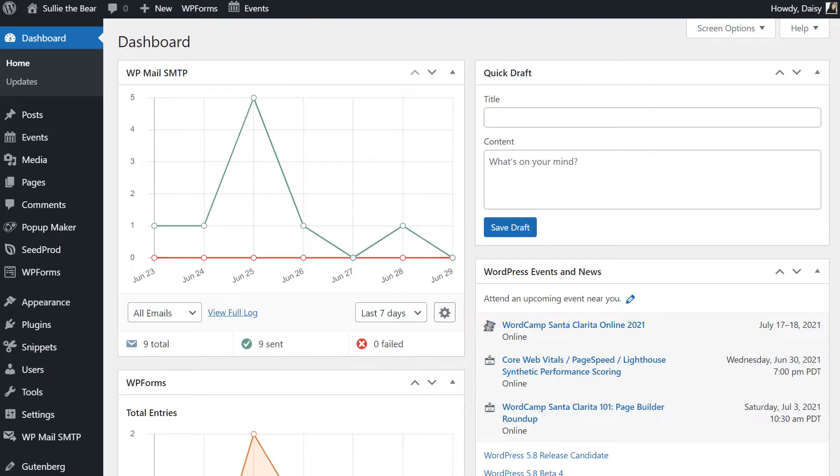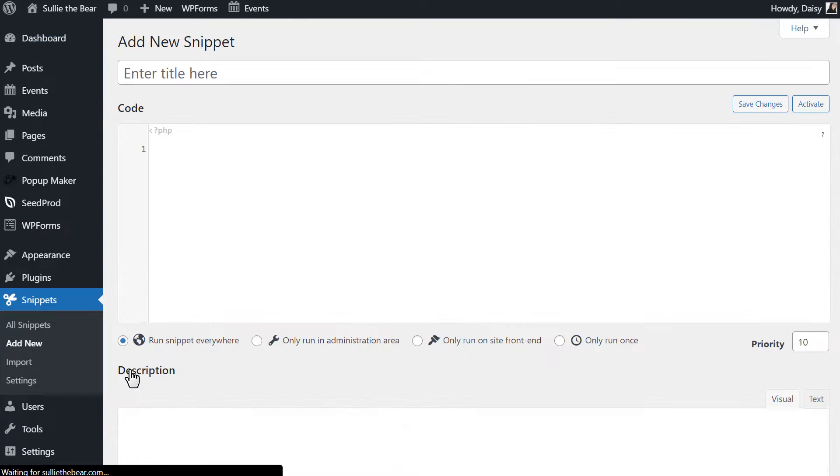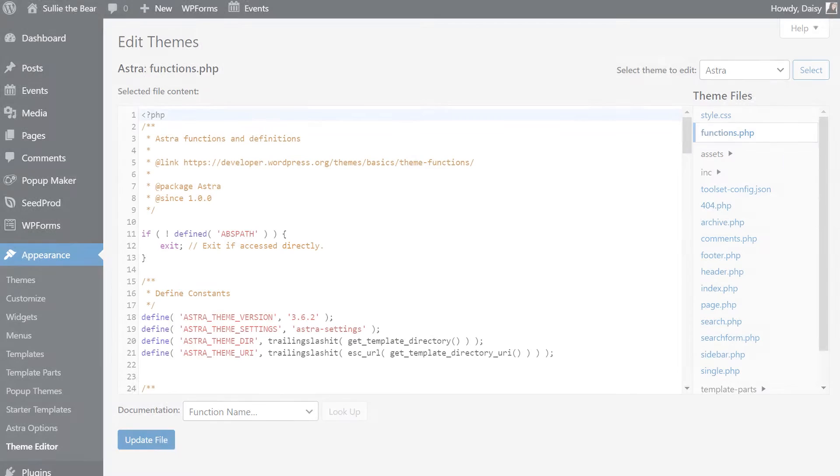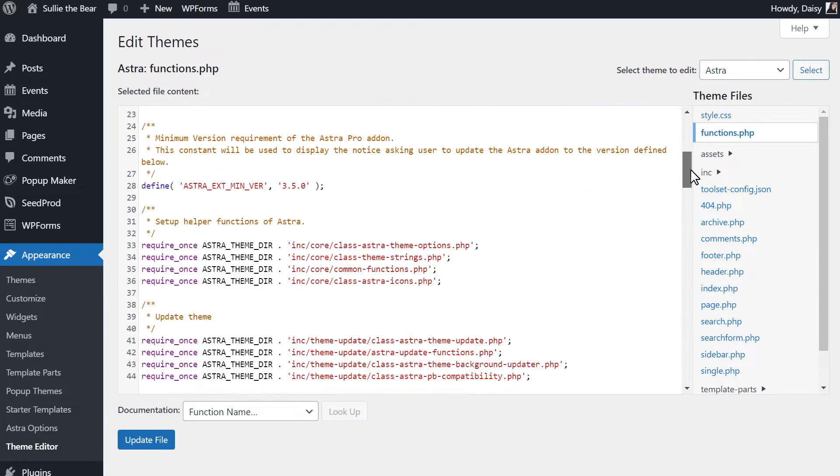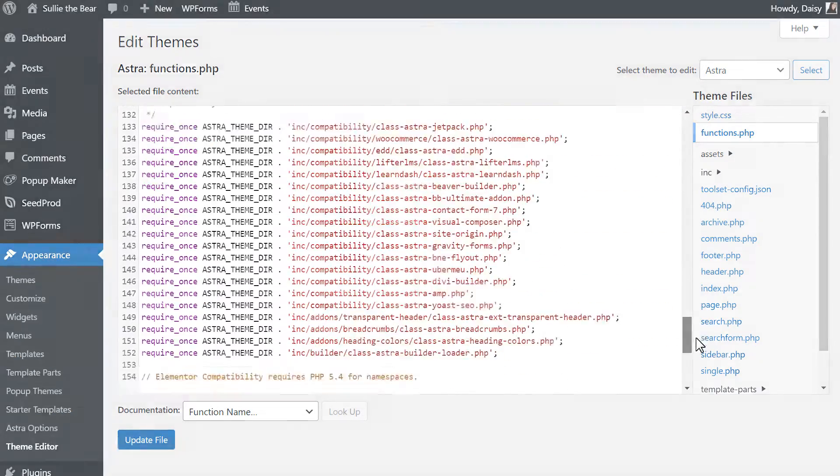From there, go to the Code Snippets tab on the left and click on the Add New option. Normally, you'd need to add code snippets to your site's Functions.php file, but the Snippets plugin allows you to add this code to your site without the risk of potentially breaking your site.